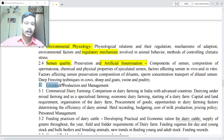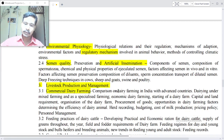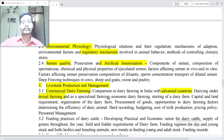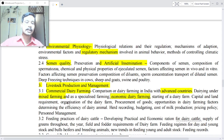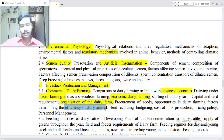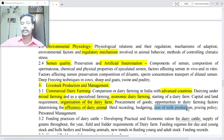Point 3: Livestock production and management — commercial dairy farming. Comparison of dairy farming in India with advanced countries, dairy under mixed farming and as a specialized farming, economic dairy farming, starting a dairy farm, capital and land requirements, organization of the dairy farm, procurement of stock, opportunities in dairy farming, factors determining the efficiency of dairy animals. Point 3.3: Animal herd recording, cost of milk production, price and policy, and personnel management.